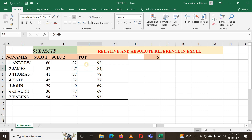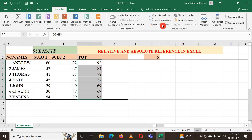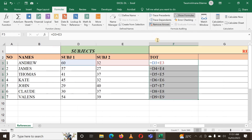Let me select this range, go to Formulas, and click Show Formula. You can see D7, E7, D8, E8 — everything here changed, and this is correct. Let me hide it again.